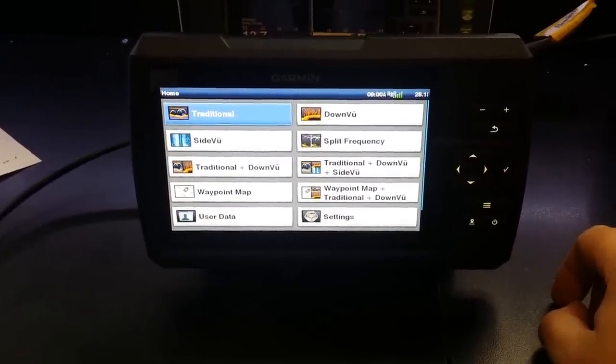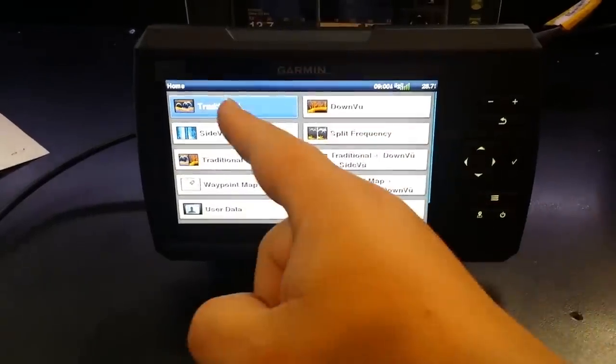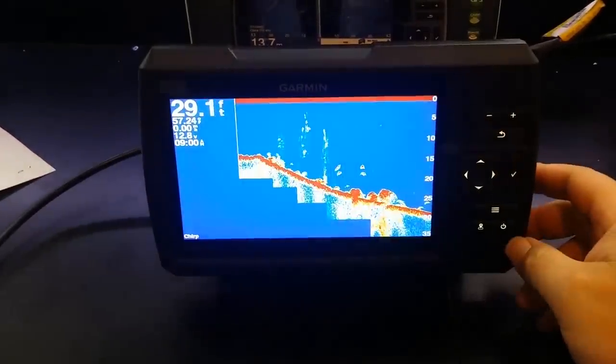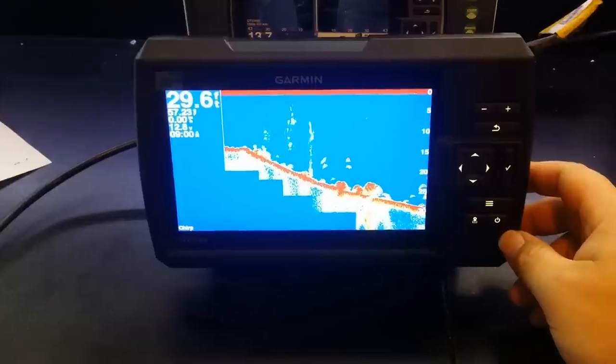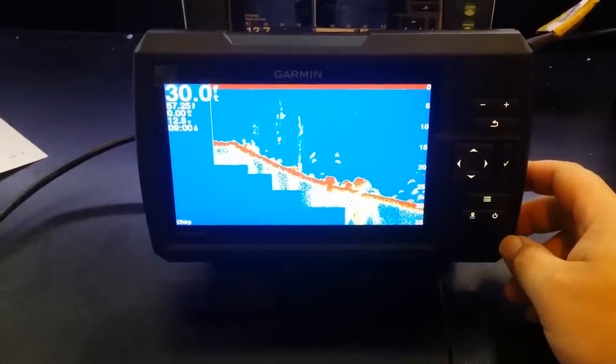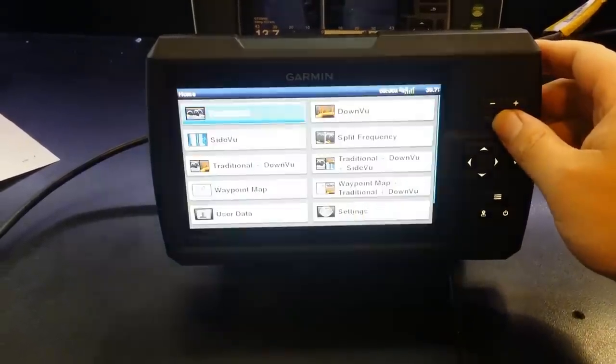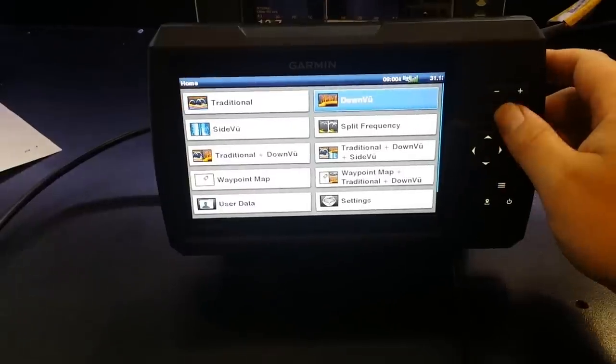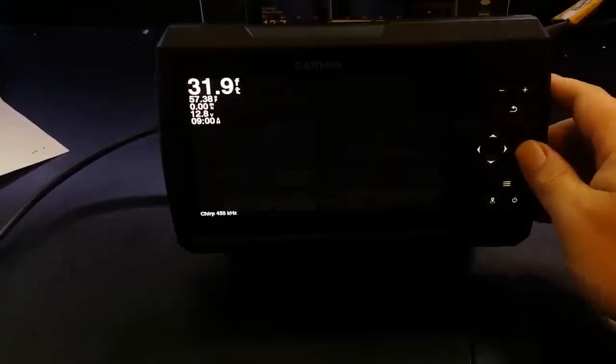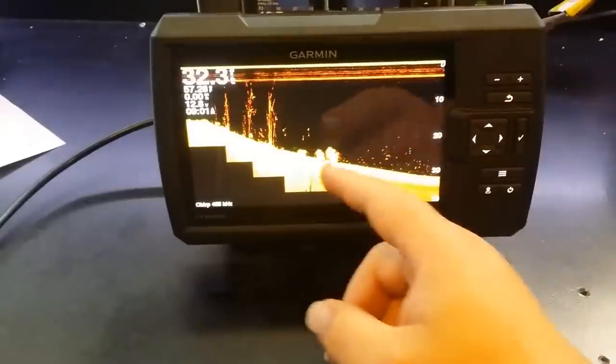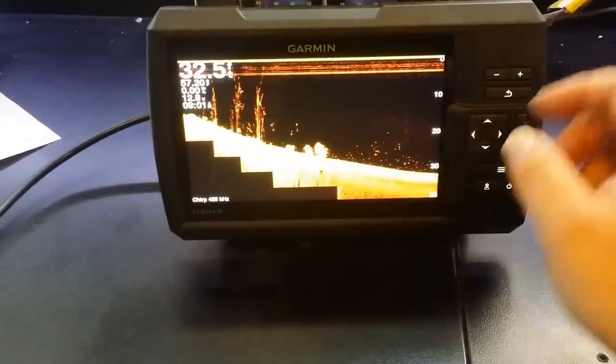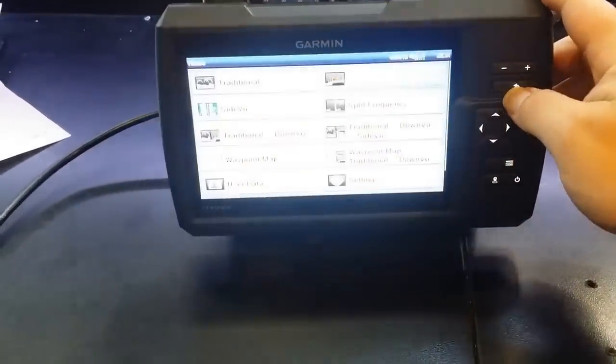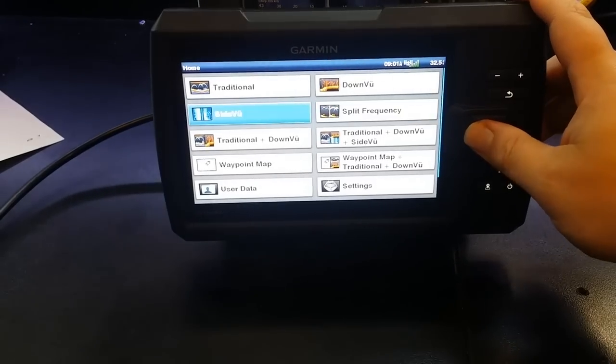Now the interesting thing is that we're running a full proper chirp transducer now, which is going to give us really crisp images. I'll talk a little bit about that more in a second. We'll just go back for a second now. Check out the down view which is also chirped. 455kHz to 800kHz. Great for your target separation and obviously bottom contouring. Side view.